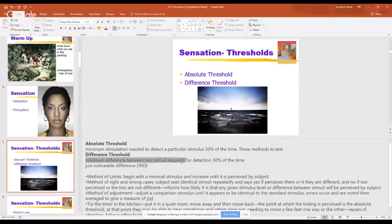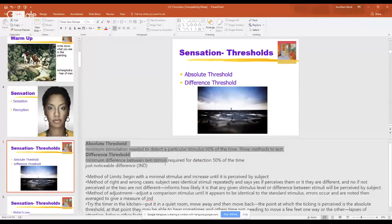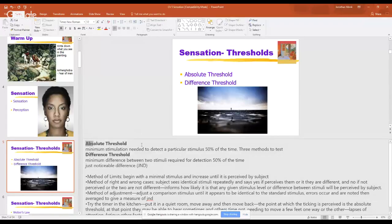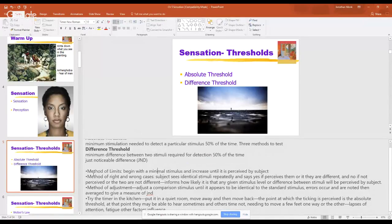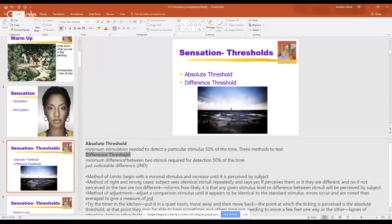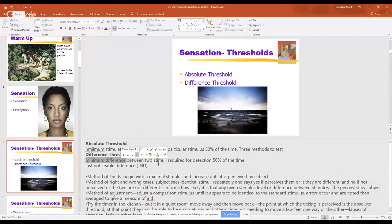That's the difference versus absolute threshold. It takes a minute to explain at first, but once you get it, it's self-explanatory — especially the difference threshold. Minimum, minimum, minimum for both of them. Difference threshold means you have two different stimuli and you're recognizing the difference between those two things.